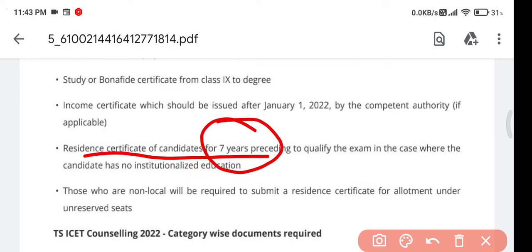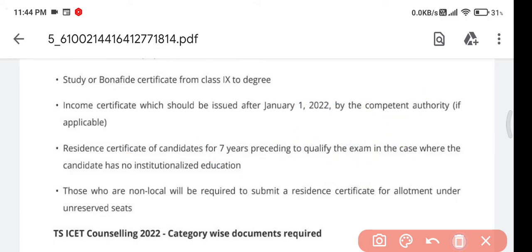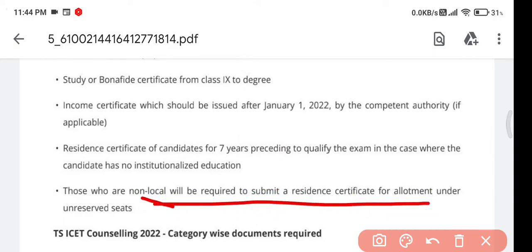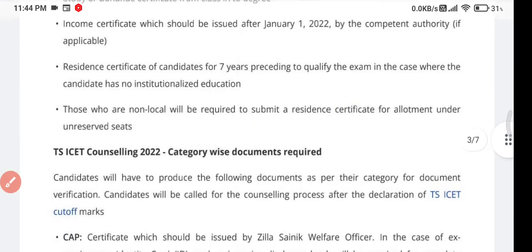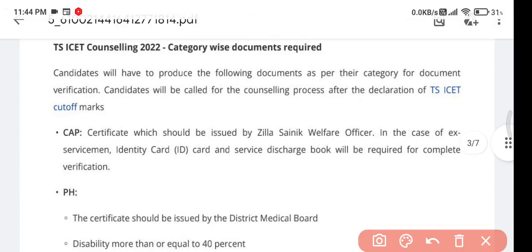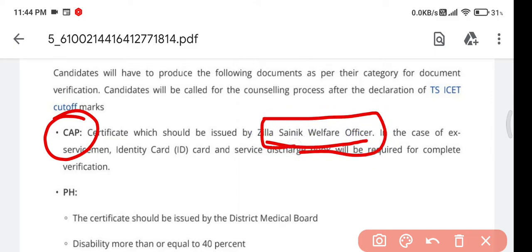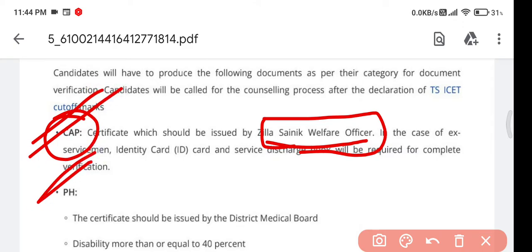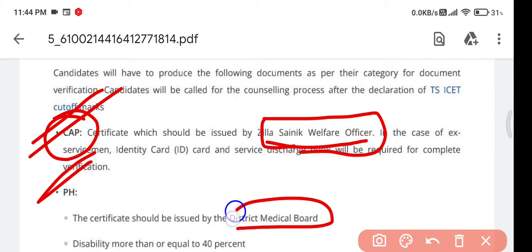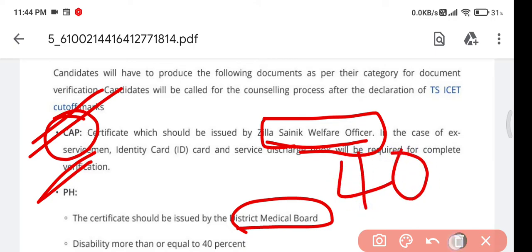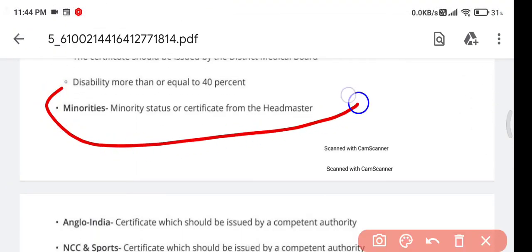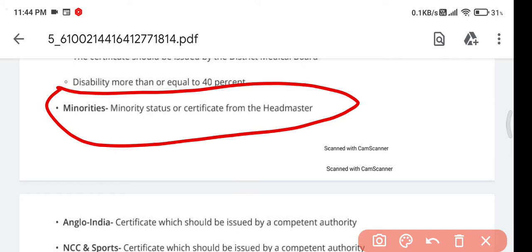You also need study bonafide certificate from class 9th to degree, income certificate with latest income certificate letter, caste certificate, and resident certificate for seven years. If Meeseva cannot issue seven years, ask them to make it at least four years. Non-local candidates also need to submit a resident certificate to get seats in unreserved seats. CAP candidates need a certificate issued by the Zilla Sainik Welfare Officer. Physically handicapped candidates need a certificate from the District Medical Board showing 40 percent or above disability.